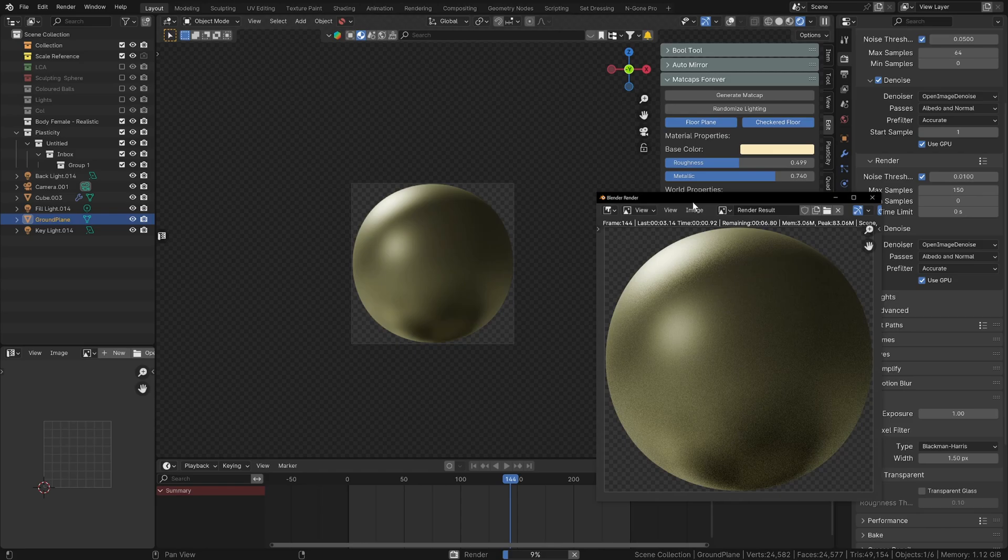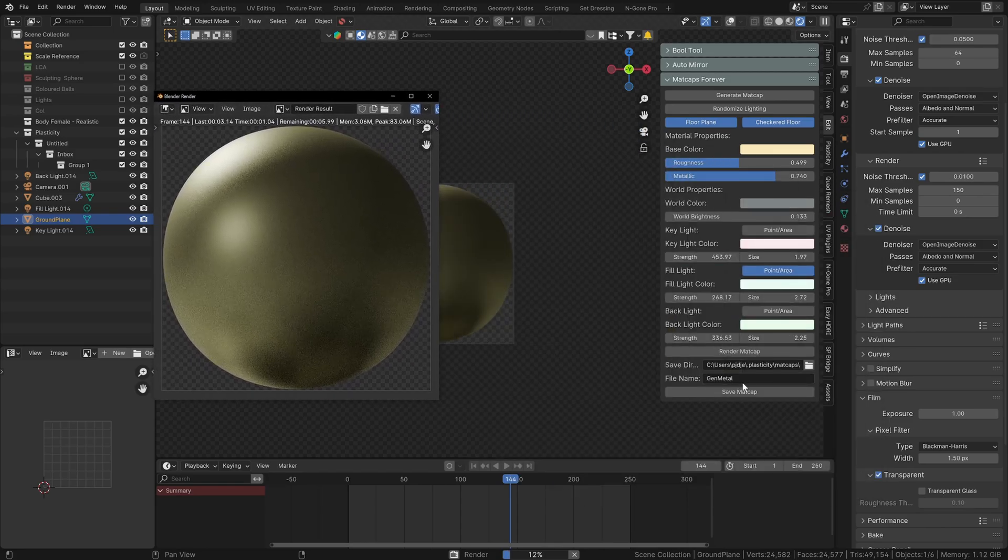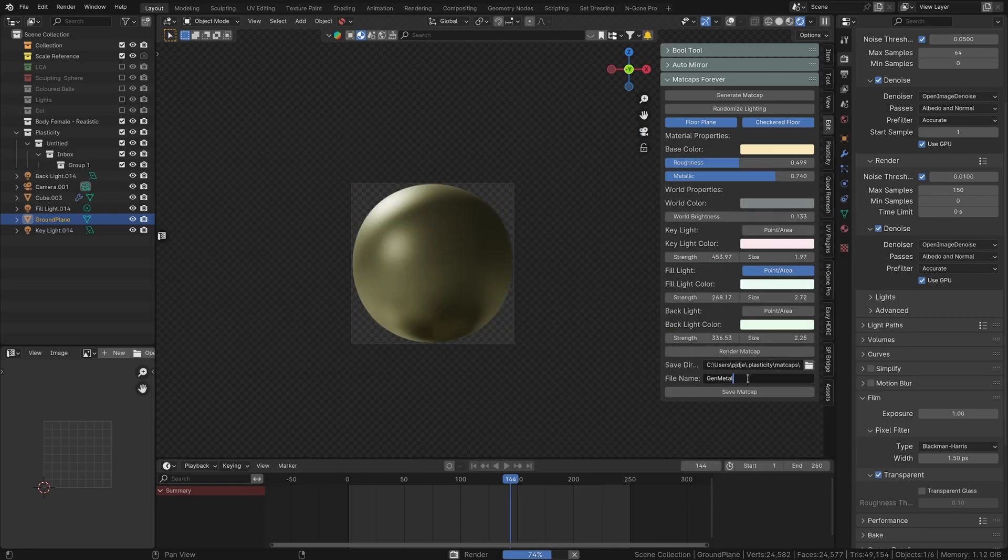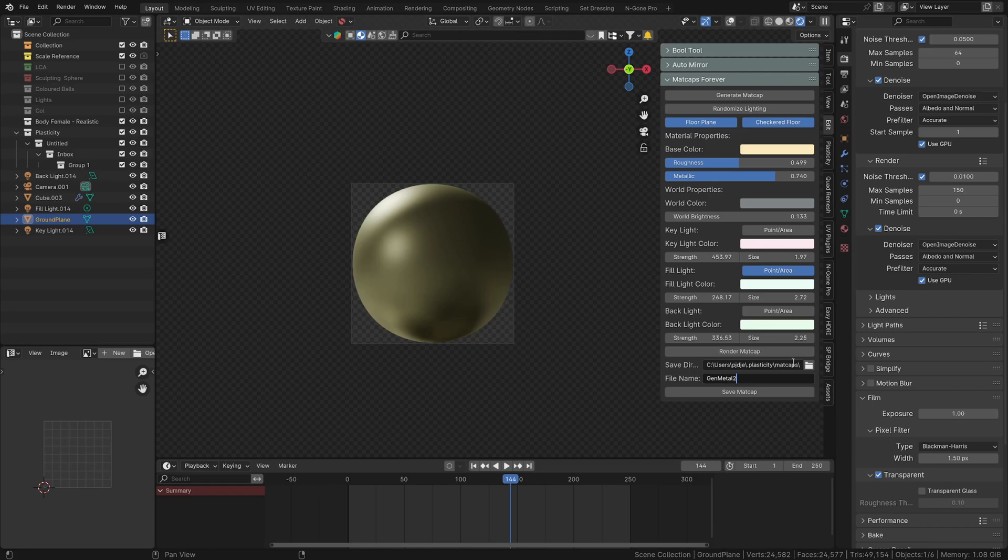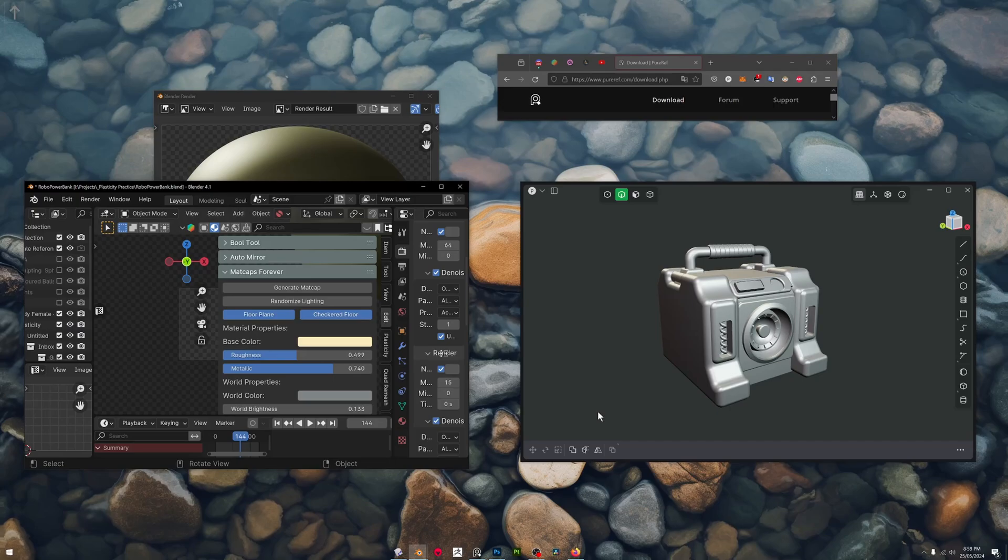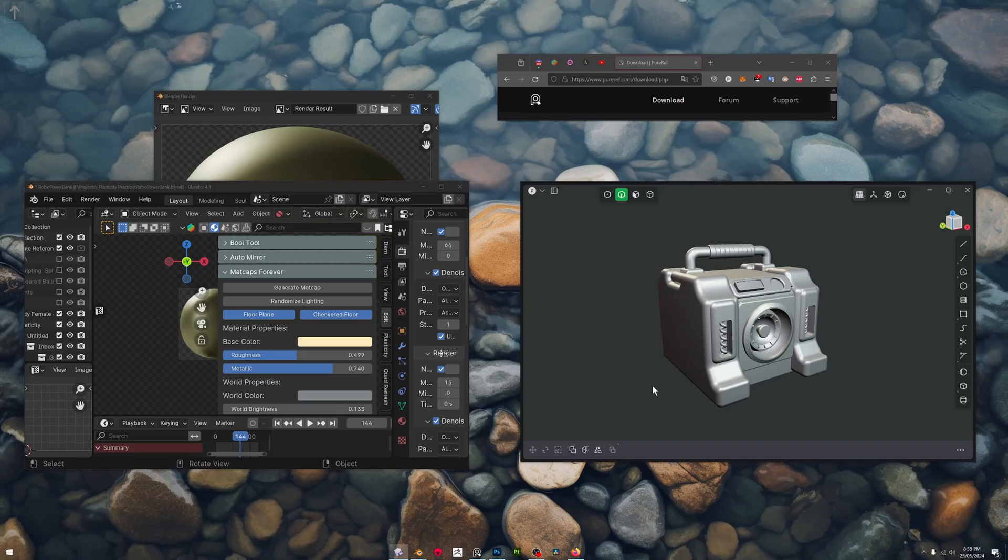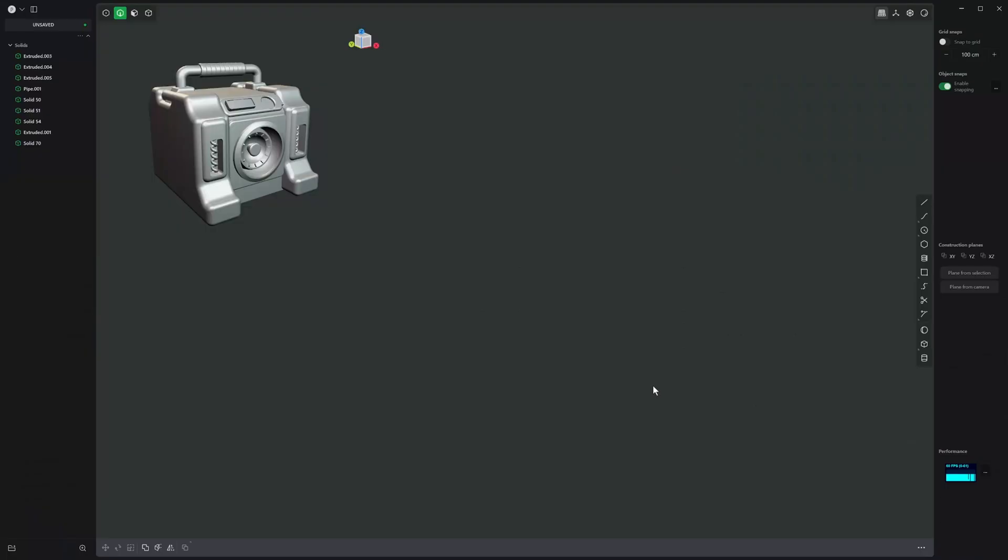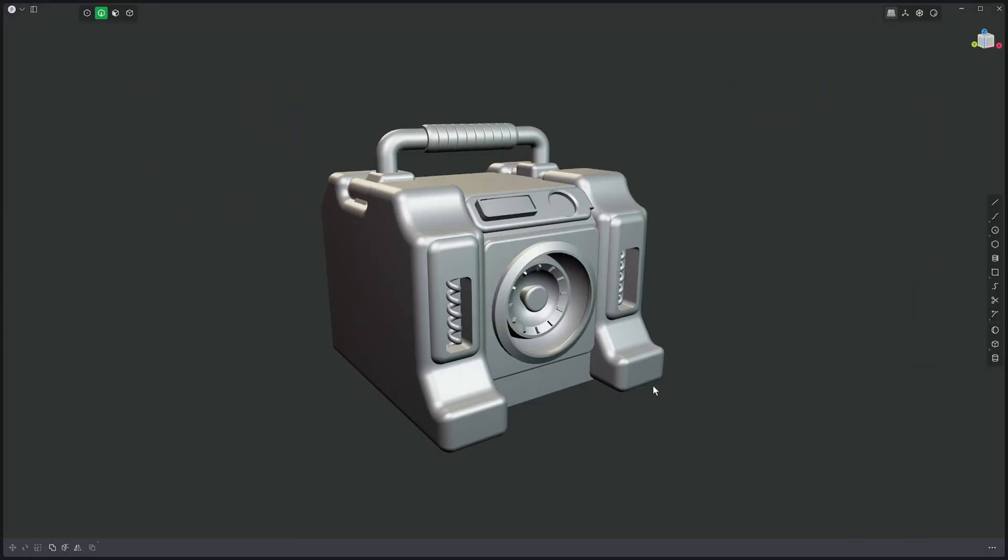So now we've got our matcap, we can render the matcap. You can link it directly into Plasticity, give it a name so it's linked directly into the Plasticity matcaps folder. We save it, it exports the EXR and the PNG, so the matcap itself and the thumbnail.